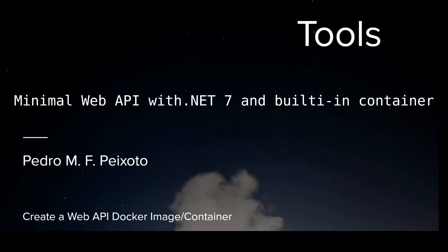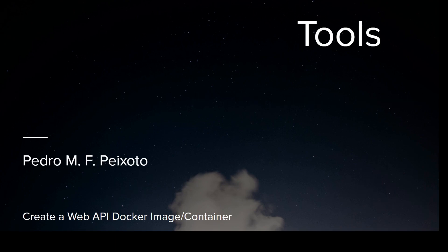Welcome everyone! Today we will be covering how to create a Minimal Web API with .NET 7 and the existing built-in container support.